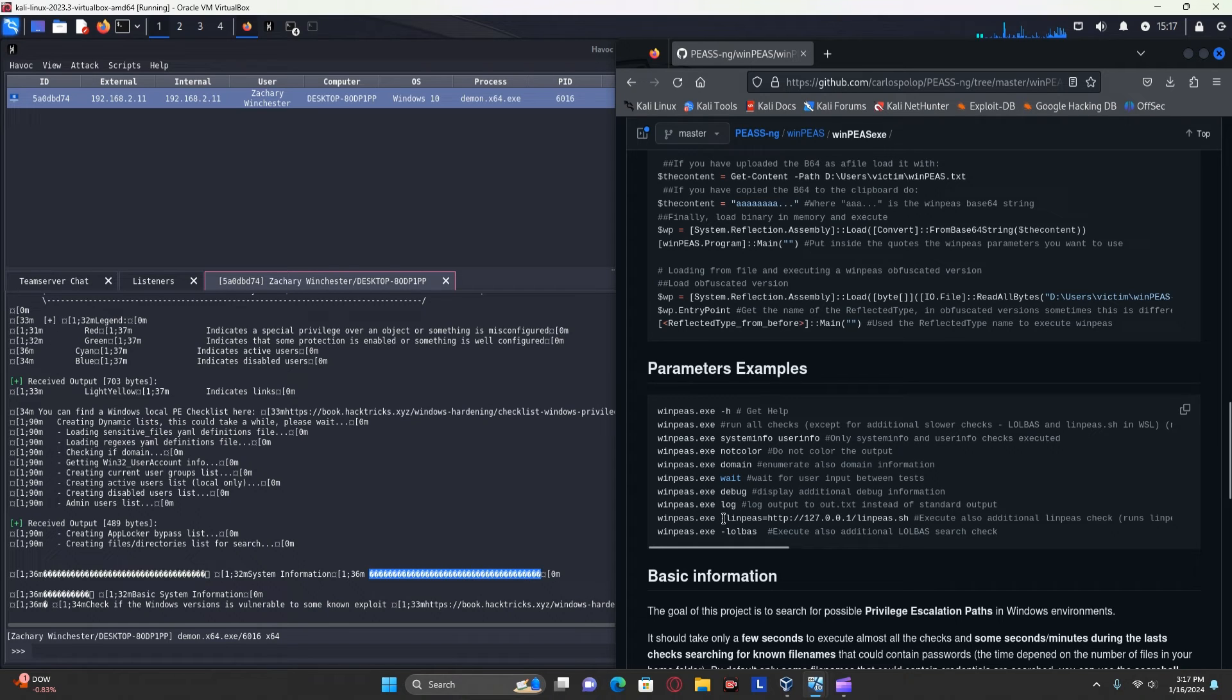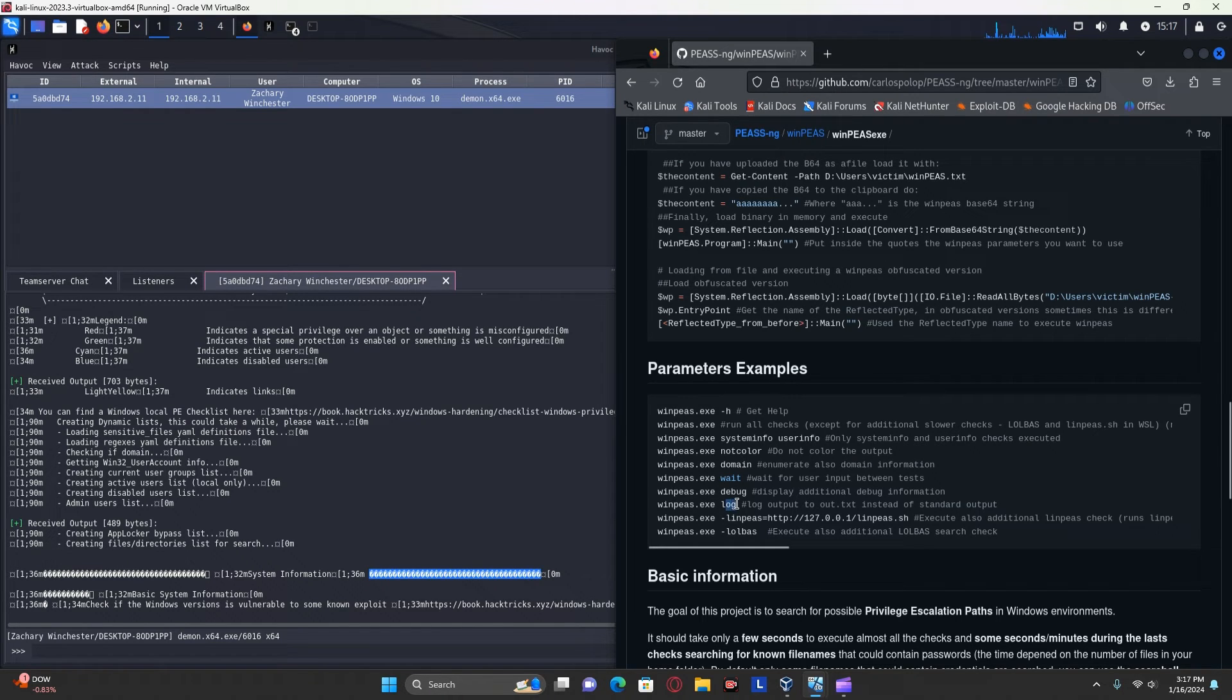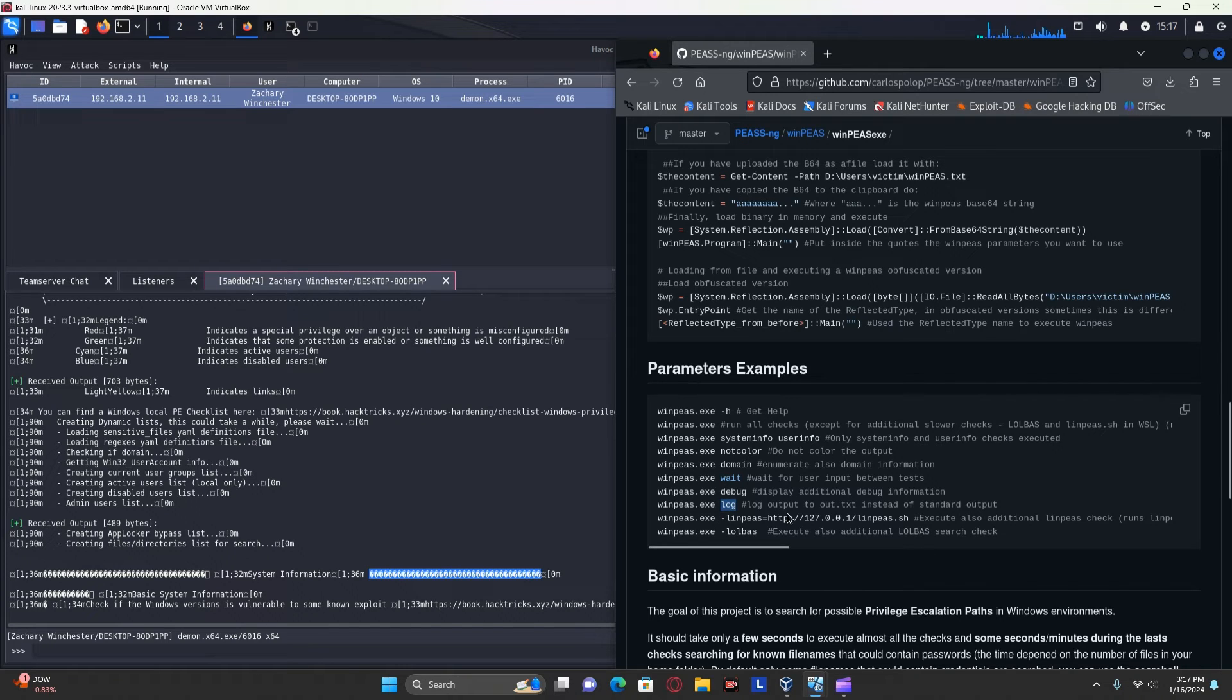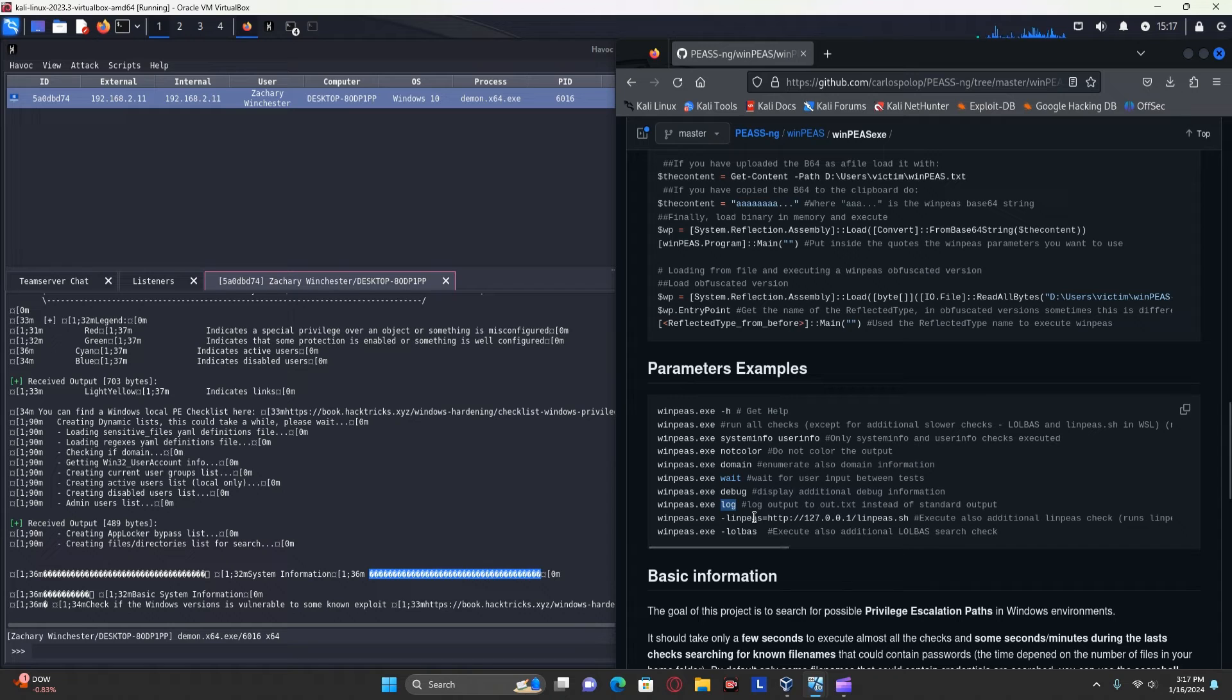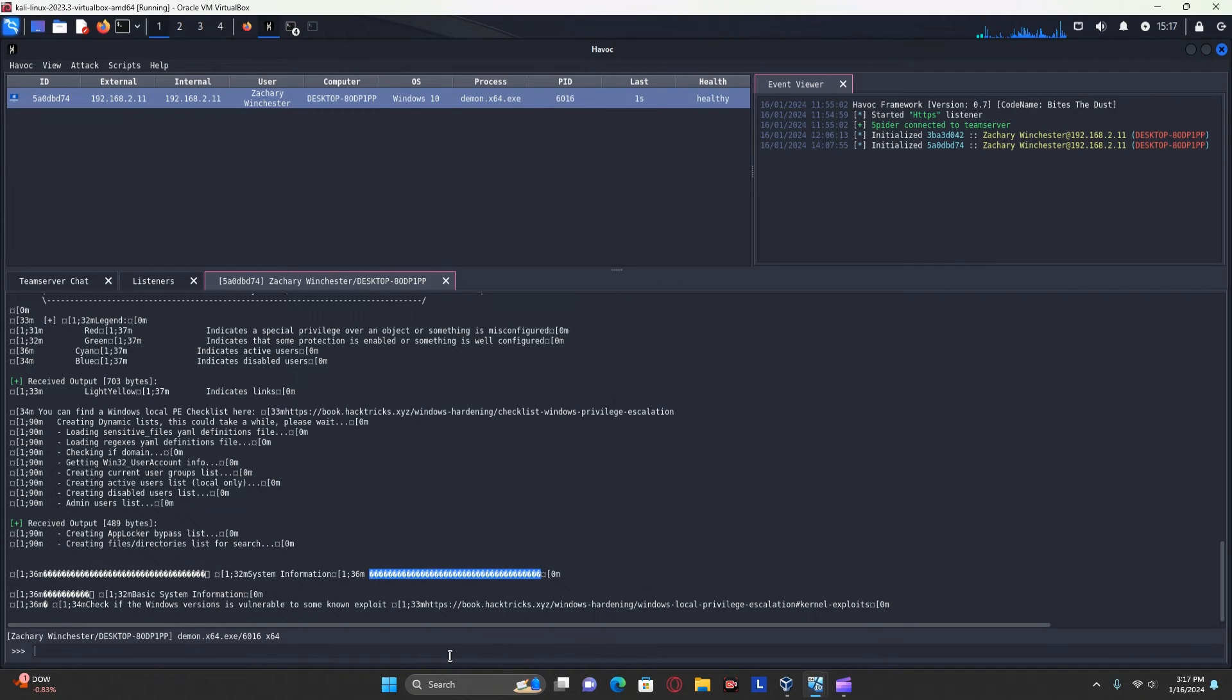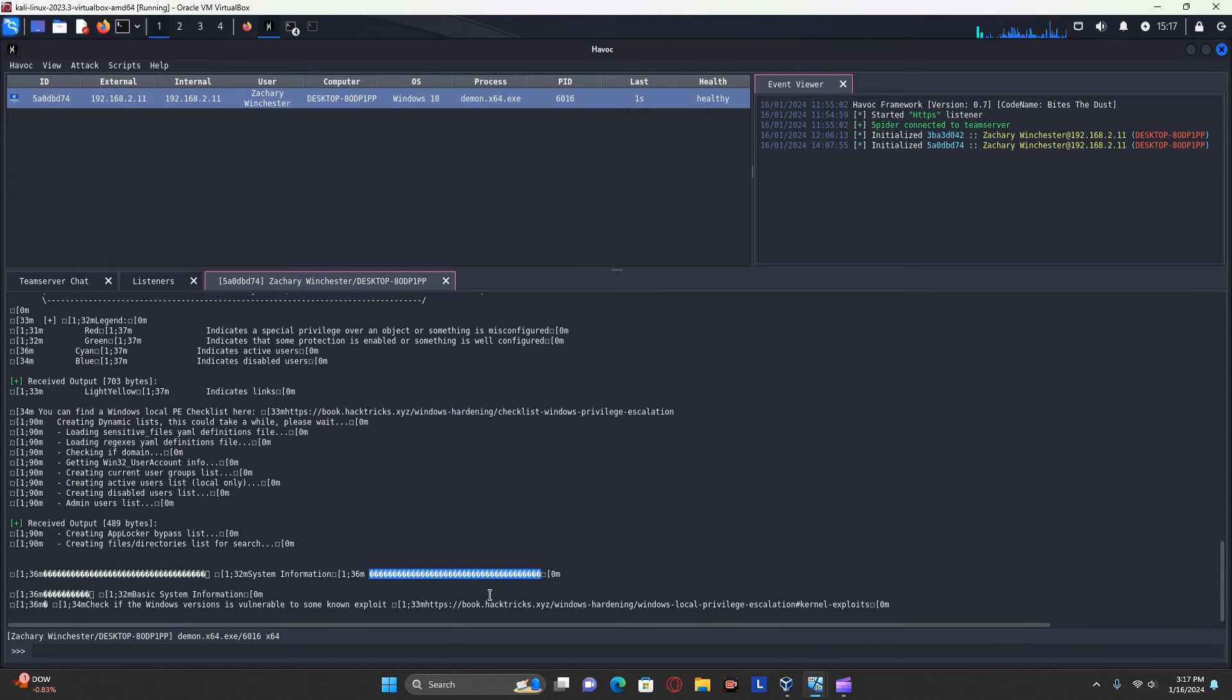So you can use -L or use WinPEAS.exe.log and it'll give you an output file which you then can use a command such as cat in order to display it.